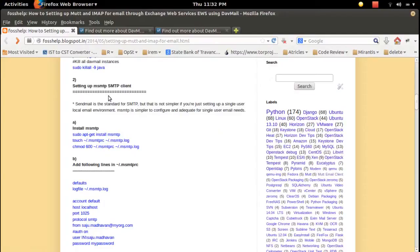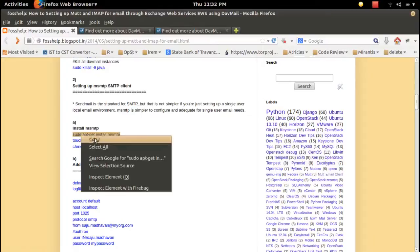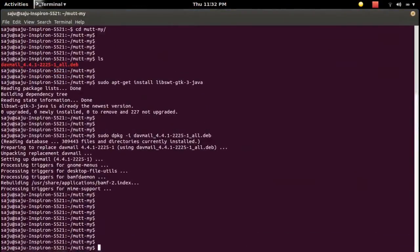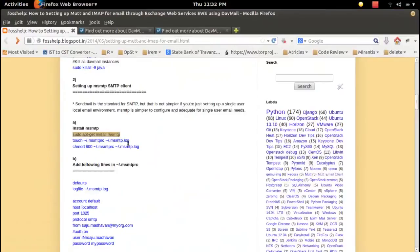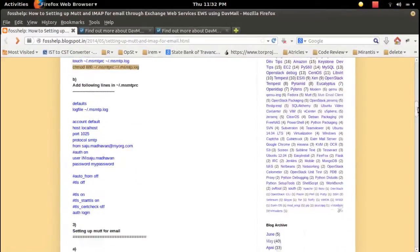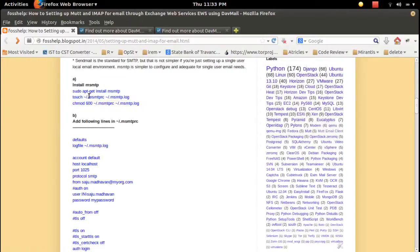In order to send email we need to set up SMTP. I am using msmtp for this. First install msmtp, then create two files: msmtprc and msmtp.log, and set their permissions. Then in the msmtprc file we need to put the required settings.